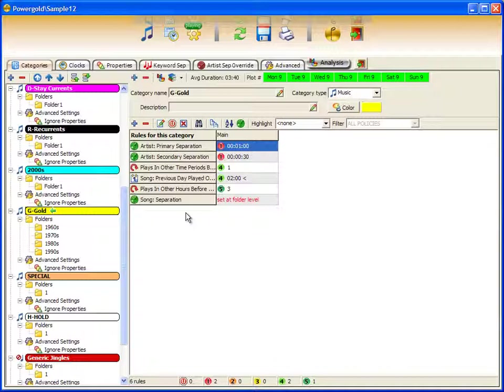PowerGold 12 has simplified and enhanced this process in the most ingenious way with a brand new user interface and a priority rule system. Now, telling PowerGold 12 the importance of a rule is really simple.